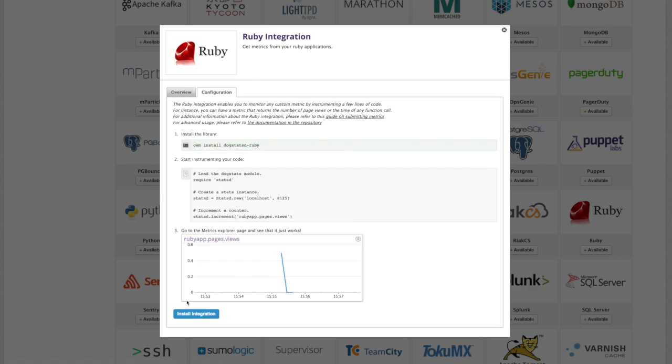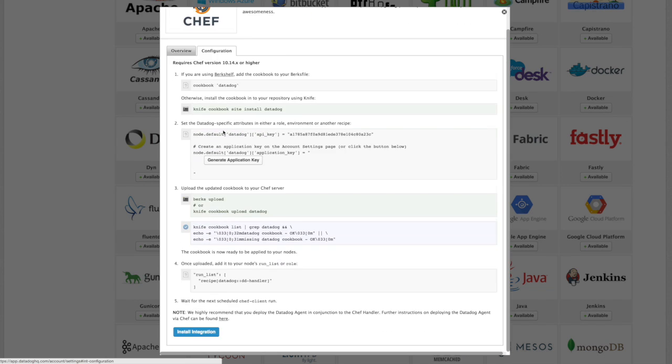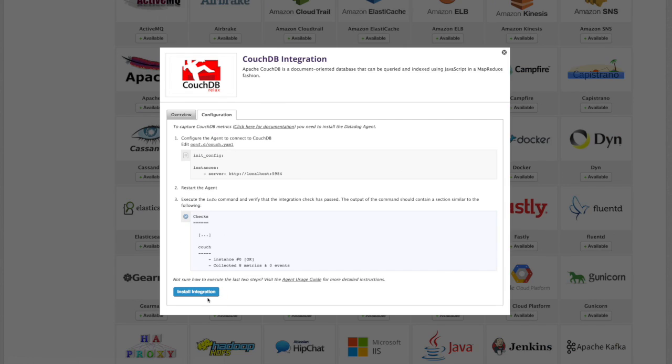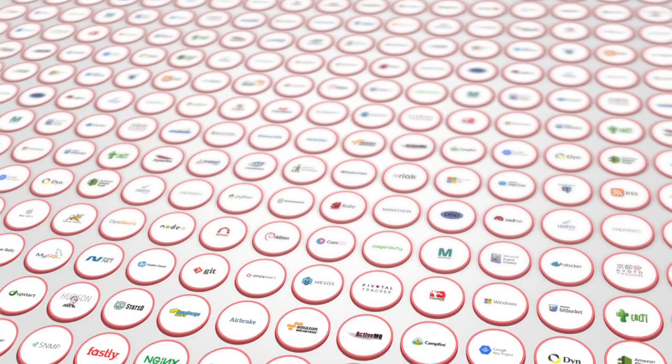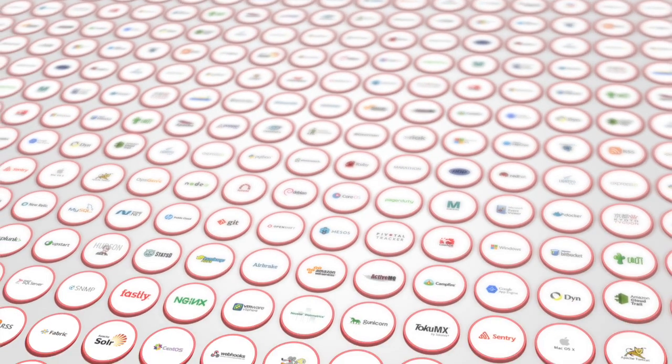PHP, Ruby, Chef, Couch, Slack, Gunicorn, WMI, and any of over a hundred others.